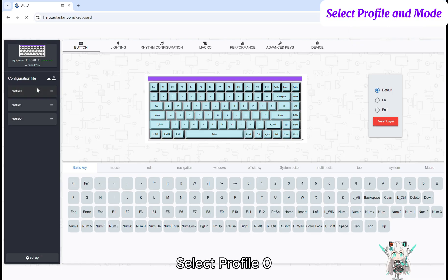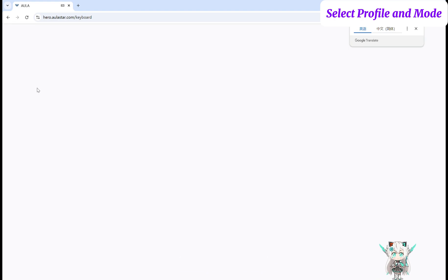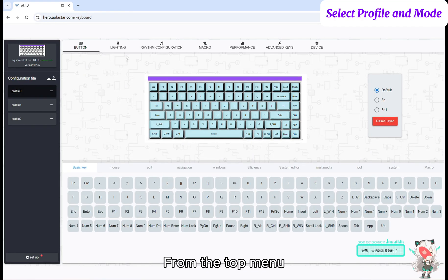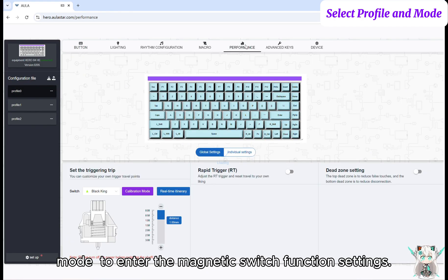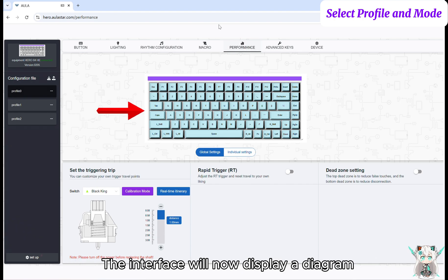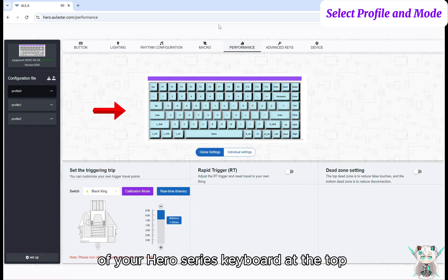Select Profile 0. From the top menu, choose the Performance mode to enter the Magnetic Switch function settings. The interface will now display a diagram of your Hero series keyboard at the top.